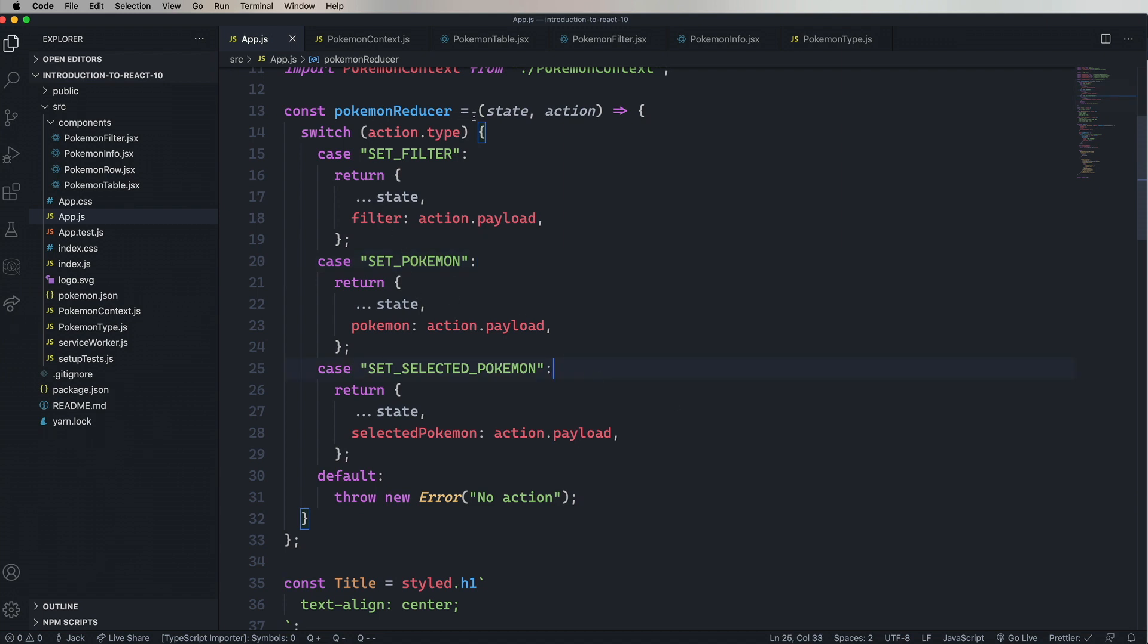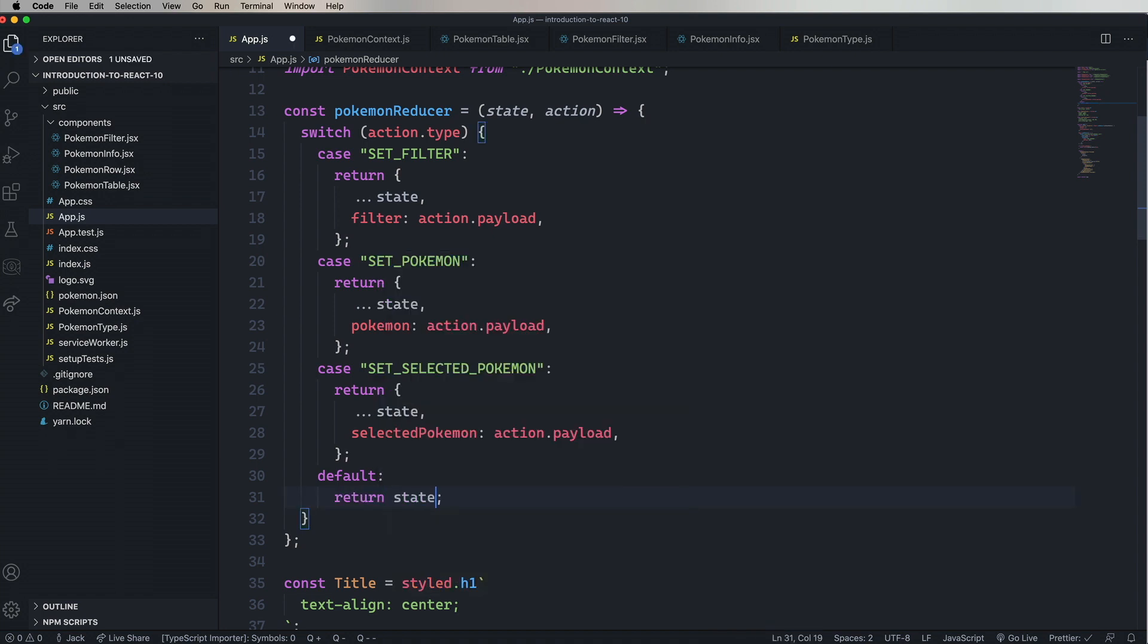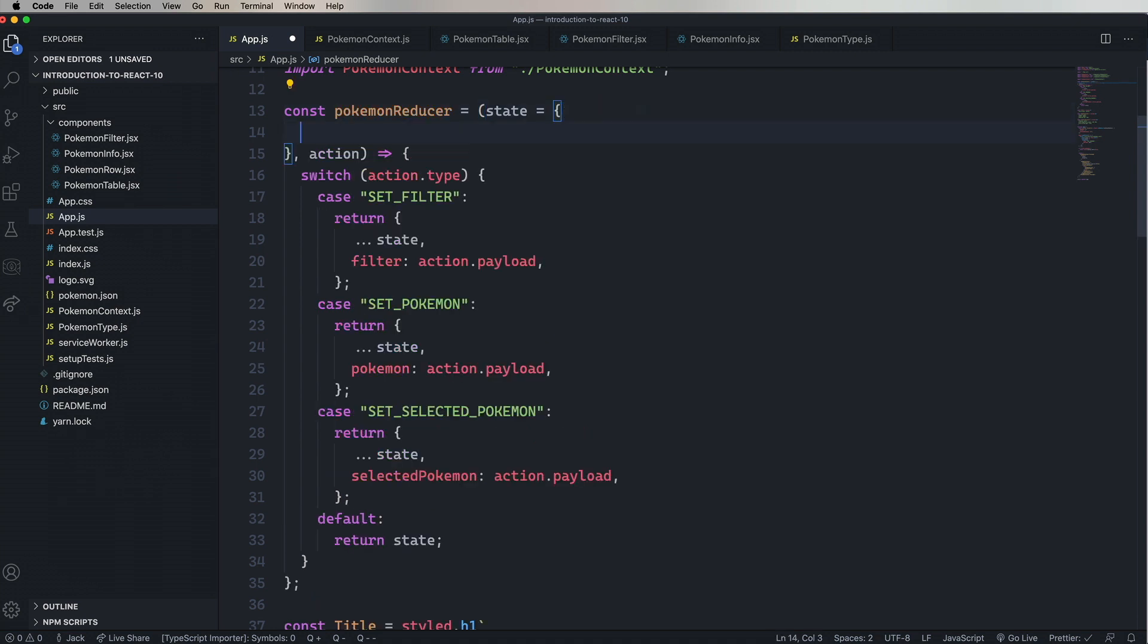So the first thing we're going to need to do is change our React Reducer to one that's compatible with Redux. And the only difference is that you return the state as default in a Redux Reducer. We're also going to set the initial state up here. Pokemon as an empty array, filter as an empty string, and selected Pokemon as null.